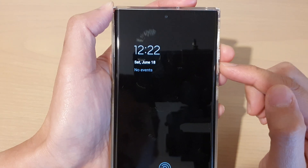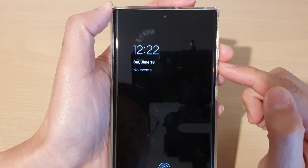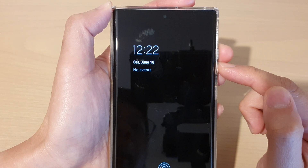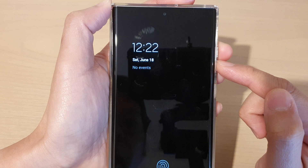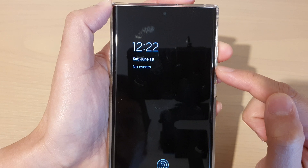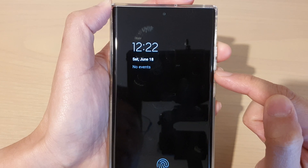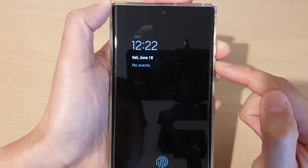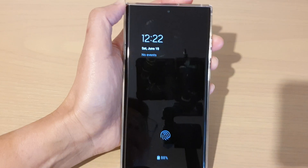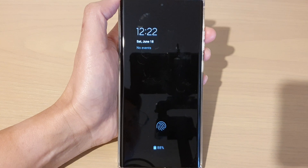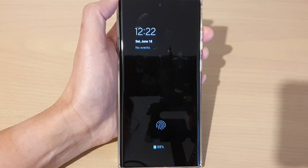Hey guys, in this video we're going to take a look at how you can fix the calendar showing no events on the always on display lock screen on the Samsung Galaxy S22 series.